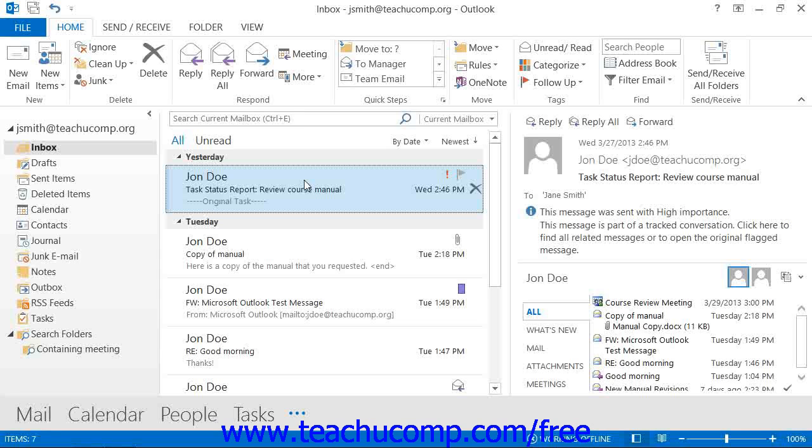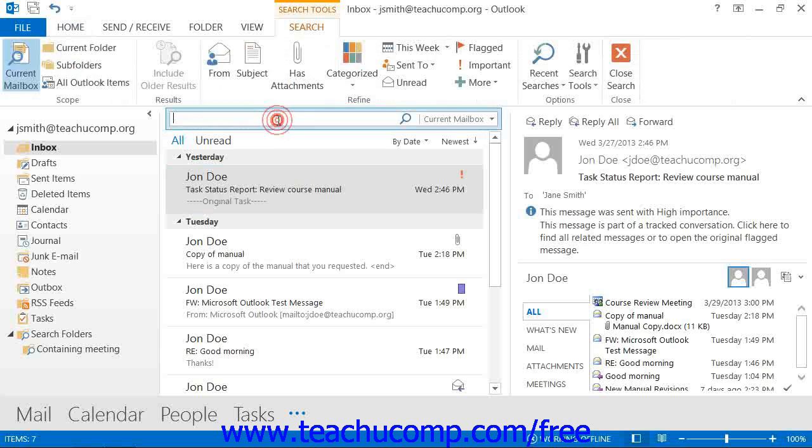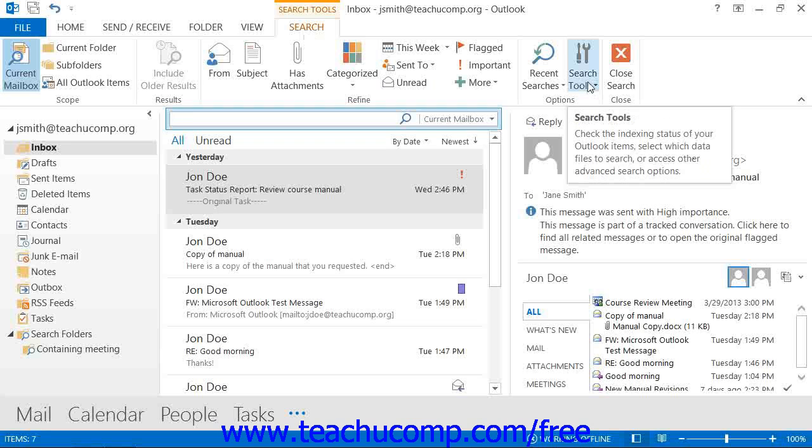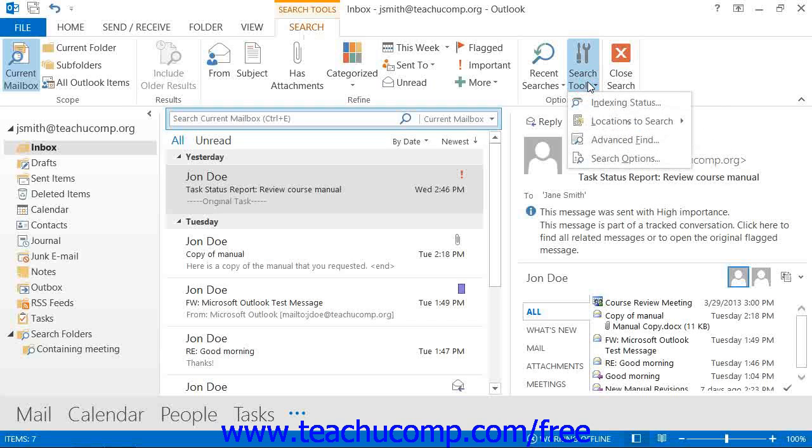To perform an Advanced Find in Outlook 2013-2010, click into the Instant Search text box in order to display the Search tab of the Search Tools contextual tab within the ribbon. Then click the Search Tools drop-down button that appears within the Options button group on the Search tab of the Search Tools contextual tab and from the drop-down menu that appears.